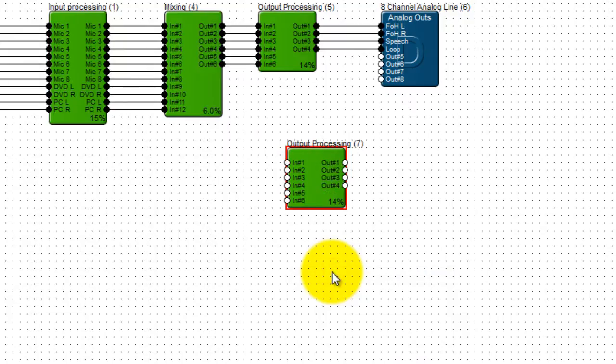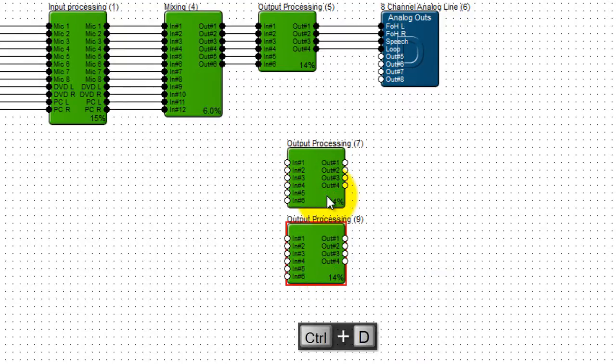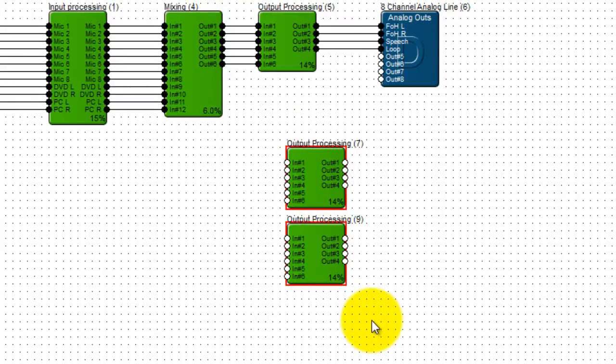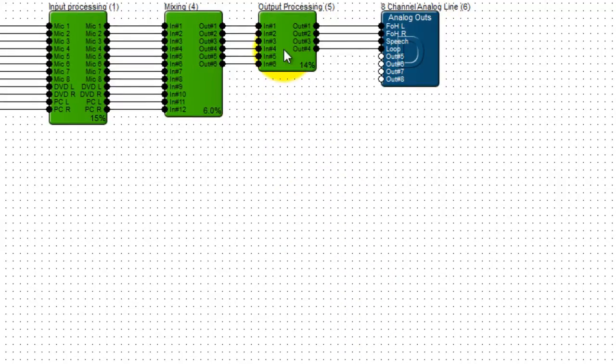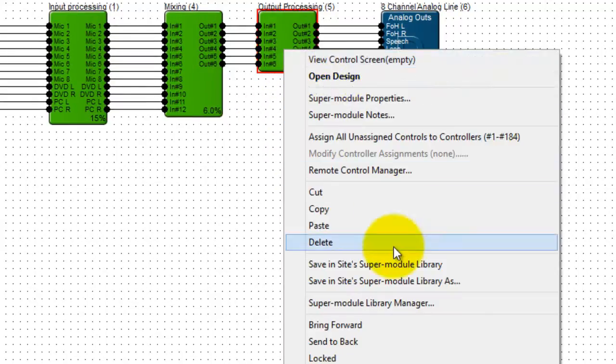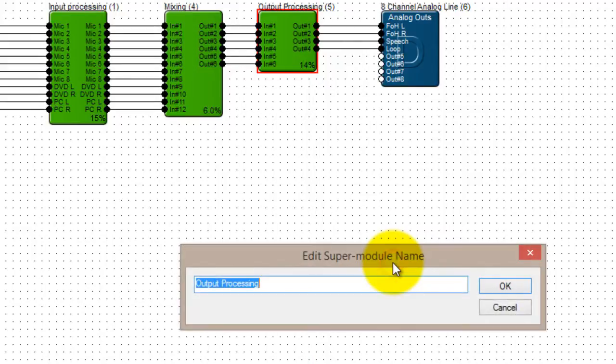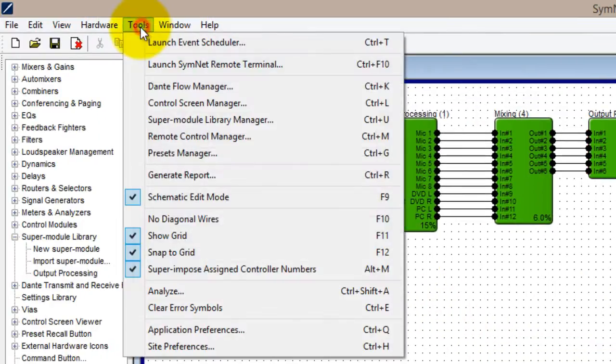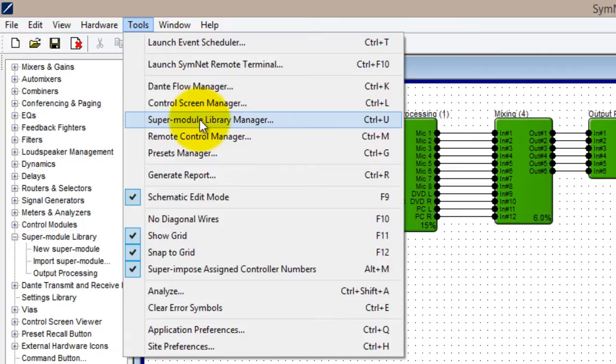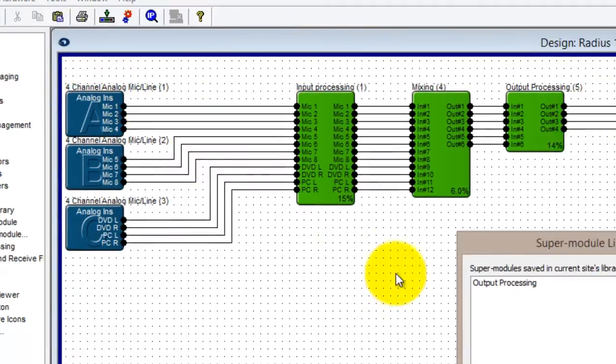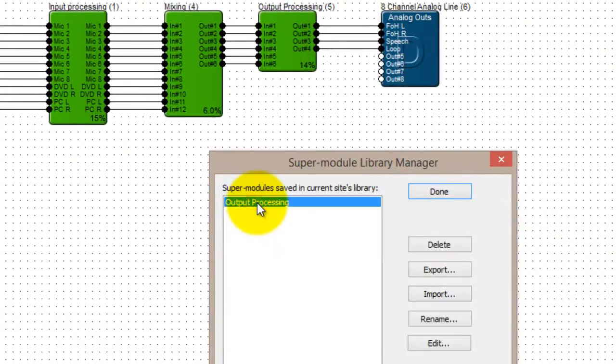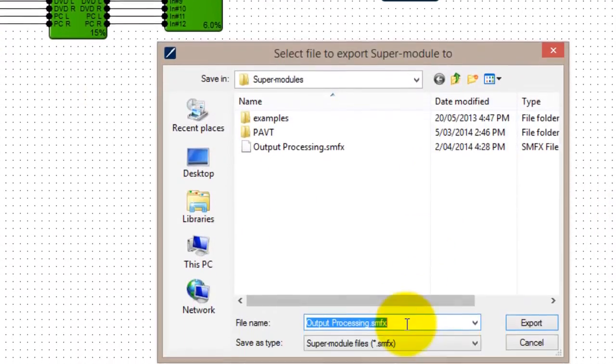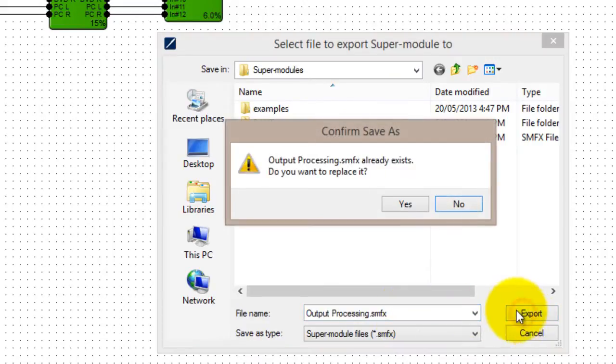Once you're happy with a particular supermodule, it can be duplicated, or copied and pasted, including all the detailed settings of all modules within, just like any other module. Supermodules can also be saved for use in other designs, and even password protected, if you don't want other users to have access to the DSP parameters within.